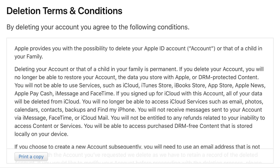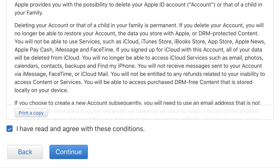The Deletion Terms and Conditions screen appears. Step 8. Click to place a checkmark to the left of 'I have read and agree with these conditions' after reading through the terms and conditions, and then click Continue.